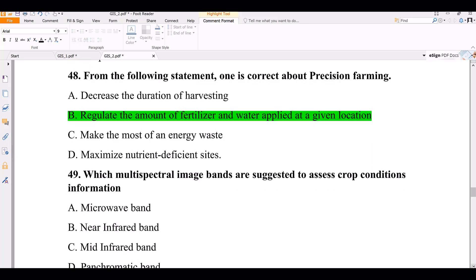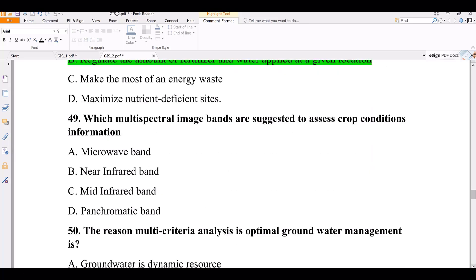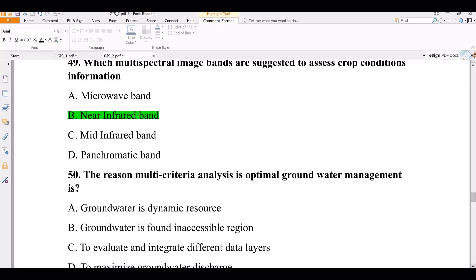Question number 49. Which multi-spectral image bands are suggested to assess crop condition information? Options: microwave band, mid-infrared band, panchromatic band, or near-infrared band. The correct answer is near-infrared band — it is used to assess crop conditions using NDVI functions or NDVI indexes.